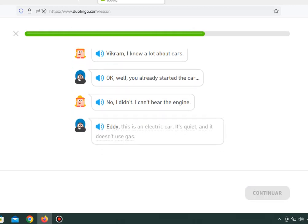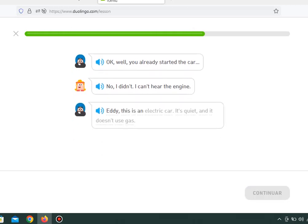Eddie, this is an electric car. It's quiet, and it doesn't use gas.